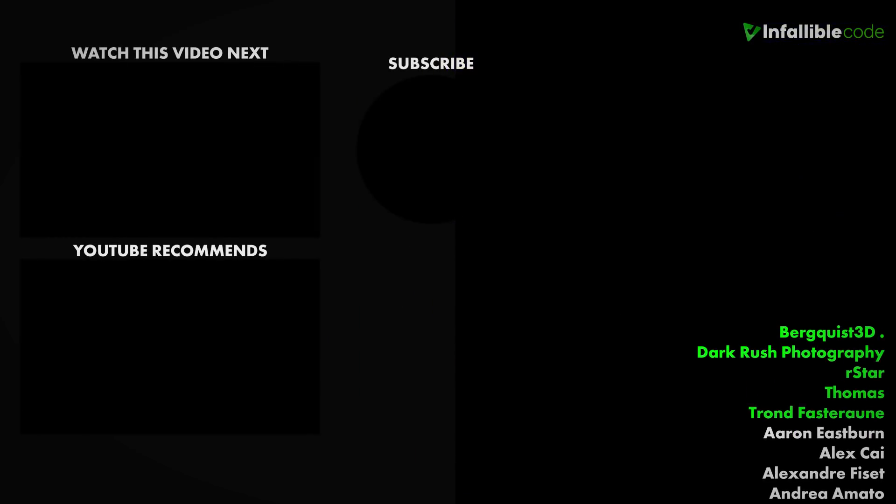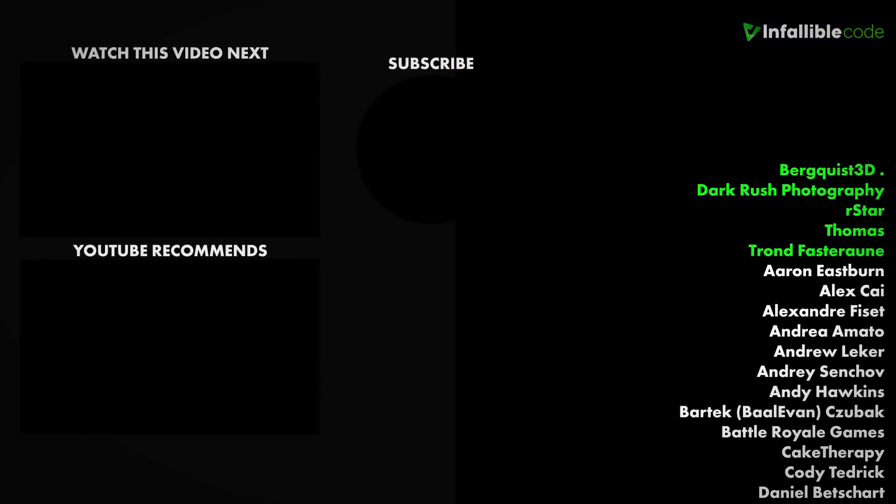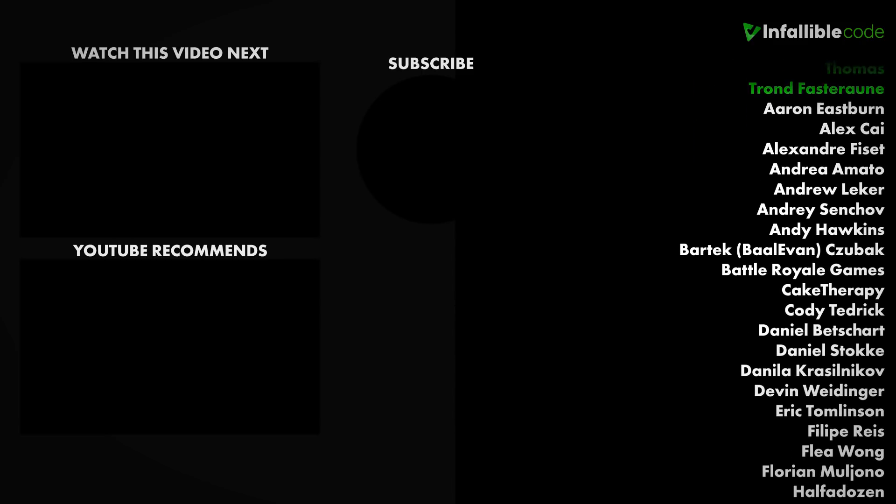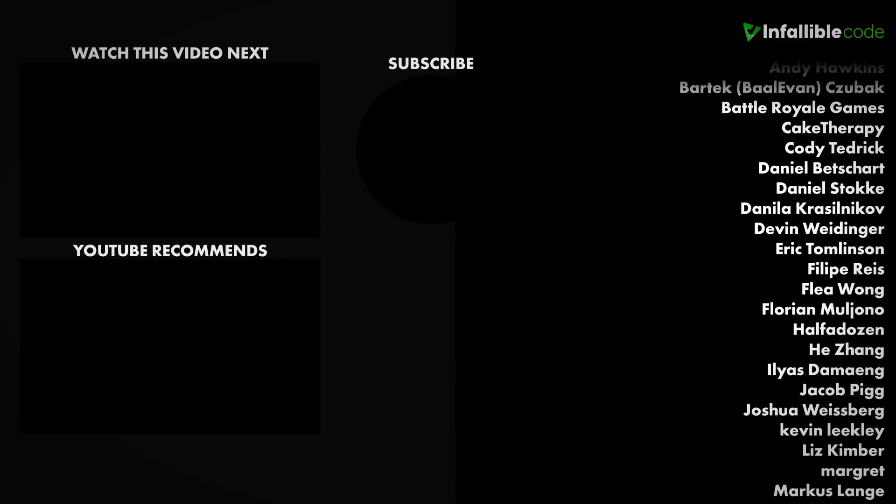Special shout out to my top supporters, Brickless3D, Dark Rush Photography, R-Star, Thomas, and Trond.